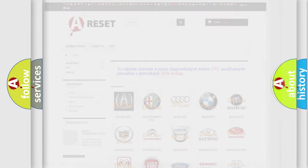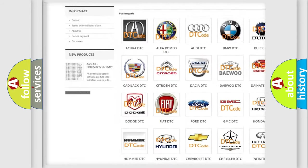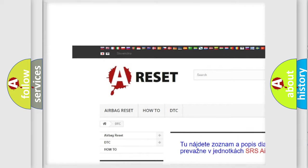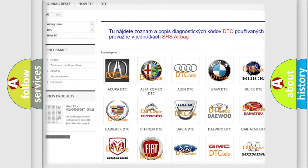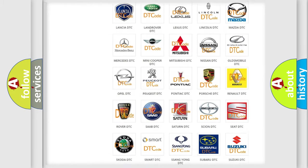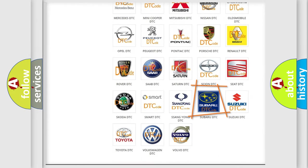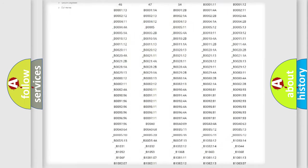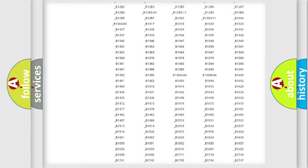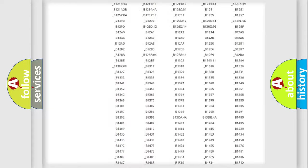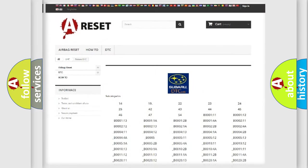Our website airbagreset.sk produces useful videos for you. You do not have to go through the OBD2 protocol anymore to know how to troubleshoot any car breakdown. You will find all the diagnostic codes that can be diagnosed in Subaru vehicles,